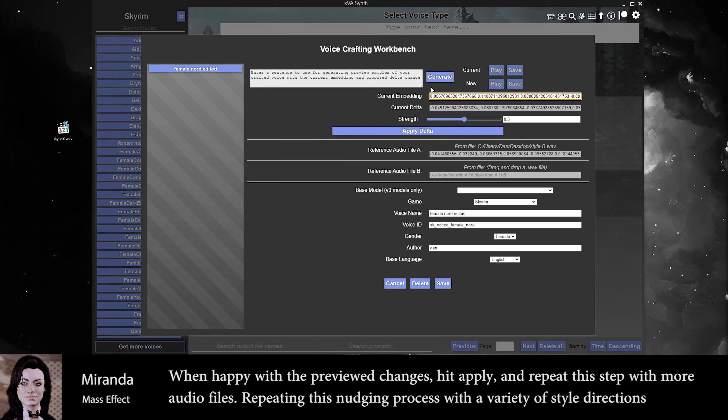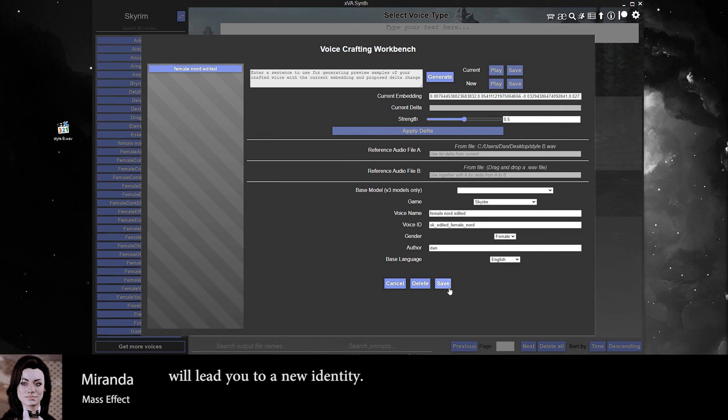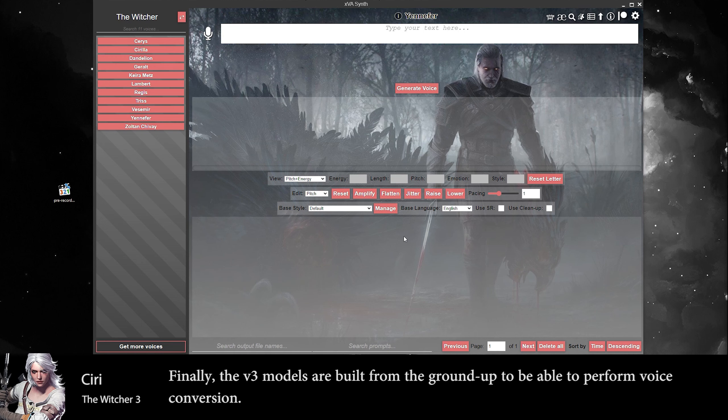When happy with the preview changes, hit apply and repeat this step with more audio files. Repeating this nudging process with a variety of style directions will lead you to a new identity.